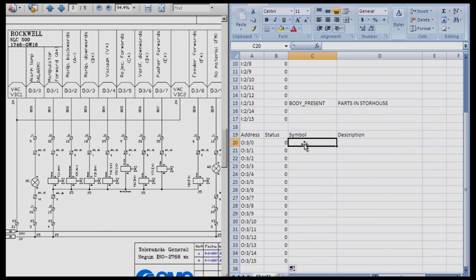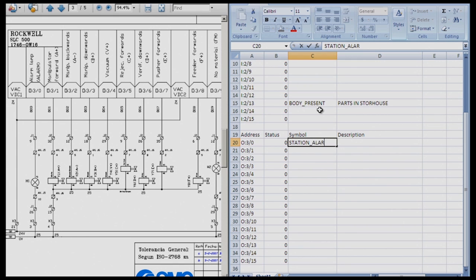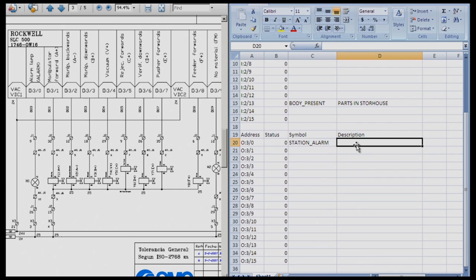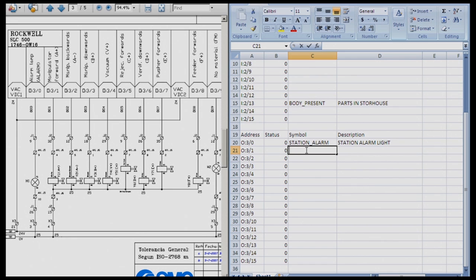And next, symbol. So we start here with our symbols from our schematic page. Alarm lamp. So a symbol for that might just be station underscore alarm. Station alarm. And then the description could be station alarm light. You as the programmer have the full choice of labeling these what makes sense to you.